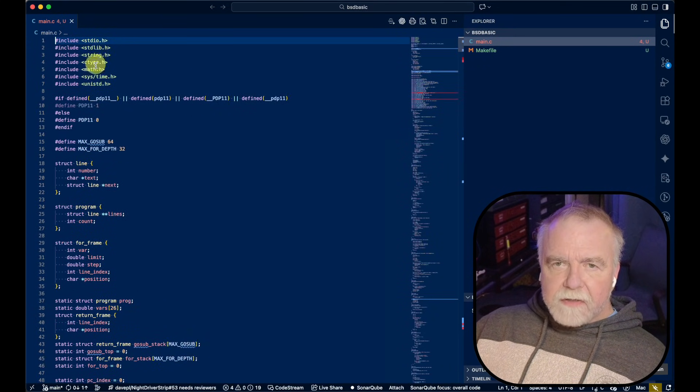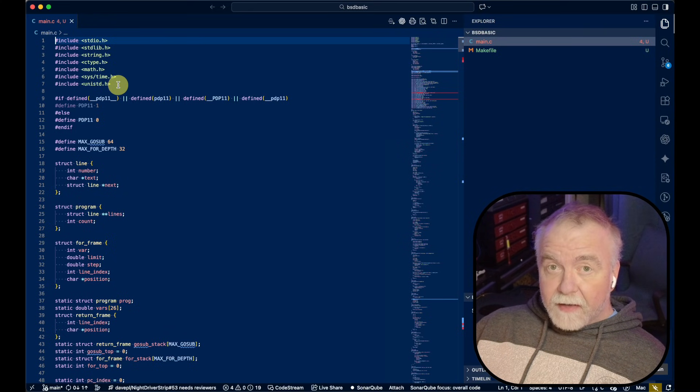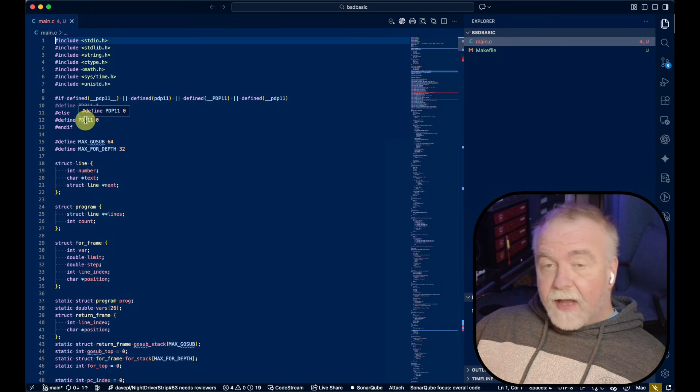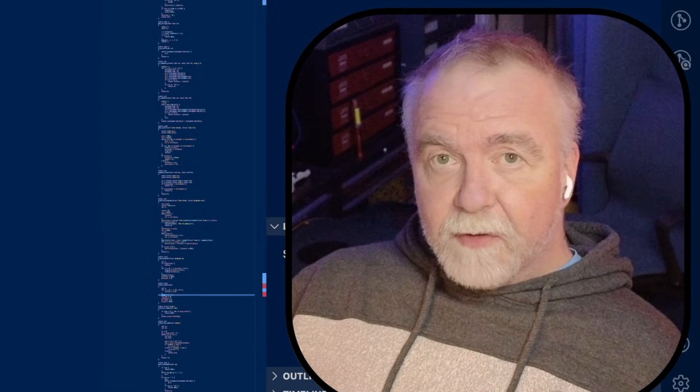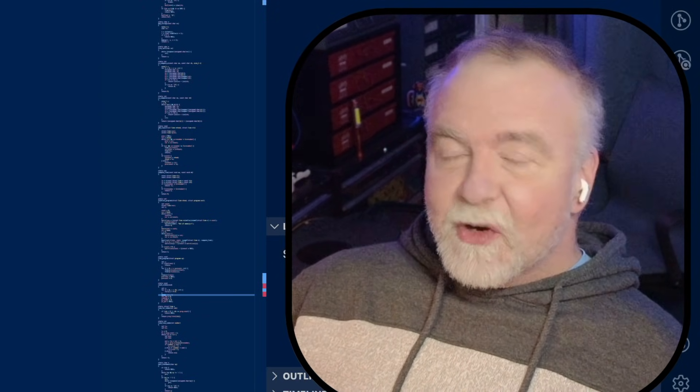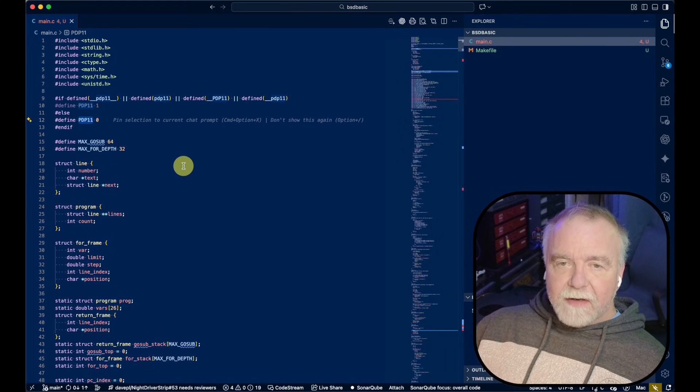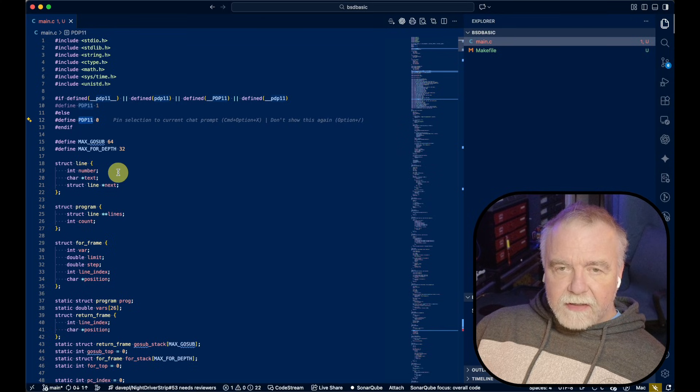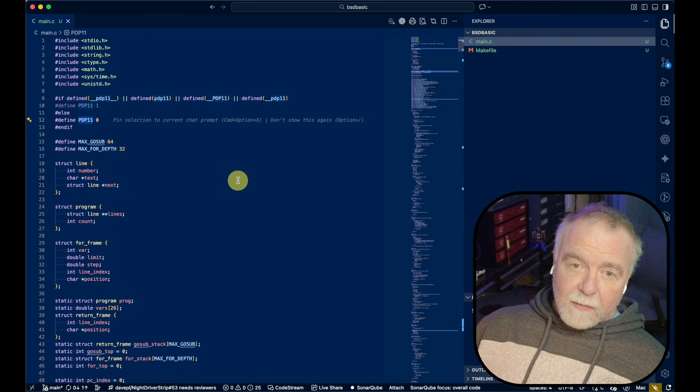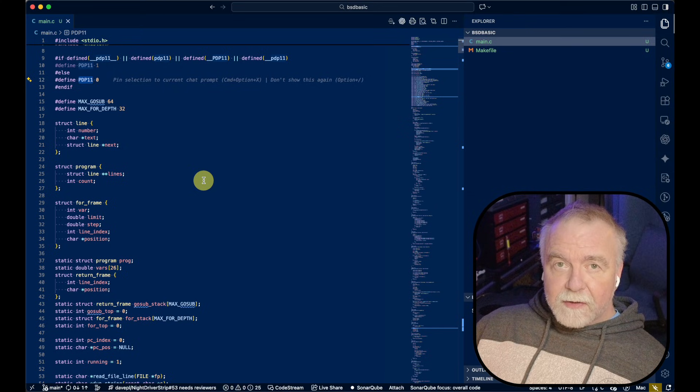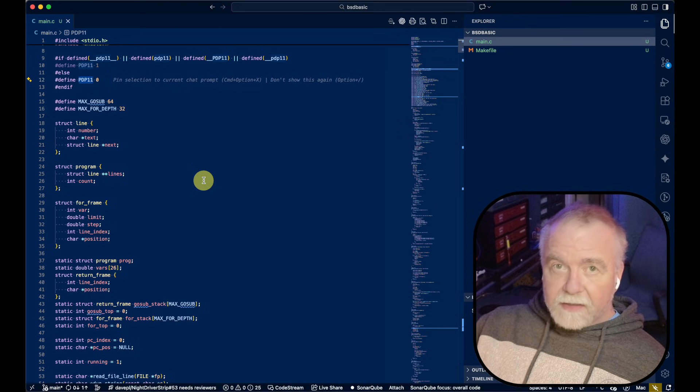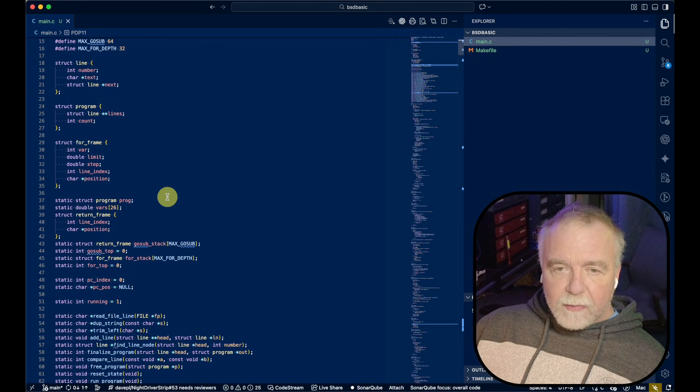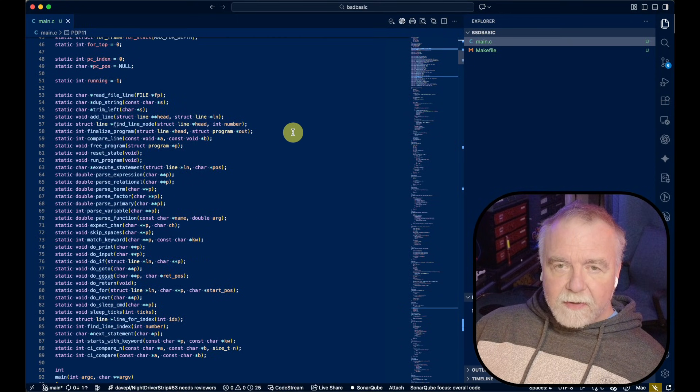Here are all the standard includes that it needs. I'm surprised these all work on 211 BSD, but we'll find out when we try to compile it there. It's got a bunch of defines here for what architecture we're on. If it's PDP-11, then it defines a PDP-11 variable. Looks like there's some maximum nesting for GoSub and ForLoops. It's going to keep track of a line of text as the line number, the text itself, and then the link to the next line number, which is actually how BASIC does it too on the 6502.